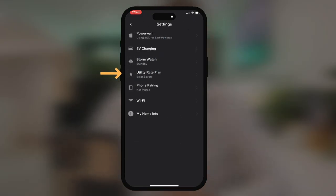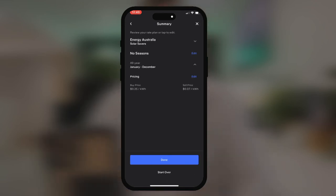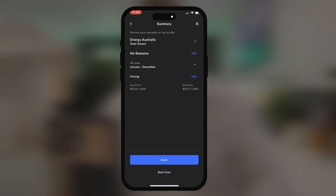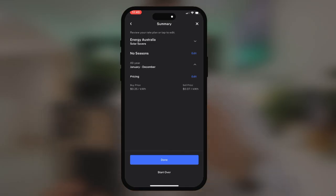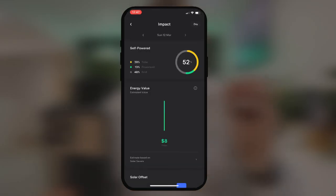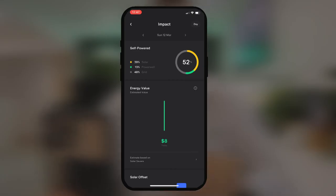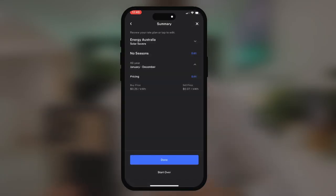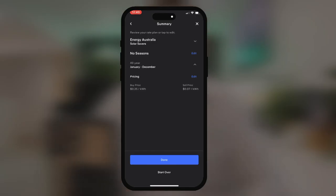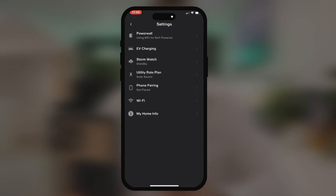We also have the utility rate plan within here. Within here we can set our tariffs for your energy buy rate and also your solar export tariff. By setting these correctly, it means that all those other parameters we looked at — such as energy for the day and the dollars per day the system is saving — allow that data to be accurate. So make sure you're setting your import and export tariffs within this parameter.